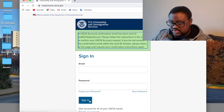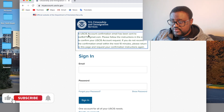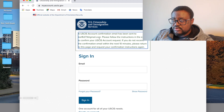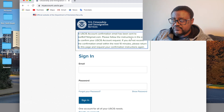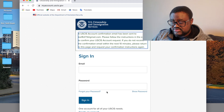Click on 'Sign Up.' It says a USCIS account confirmation email has been sent to the email that you entered. Please follow the instructions in the email to confirm your USCIS request.